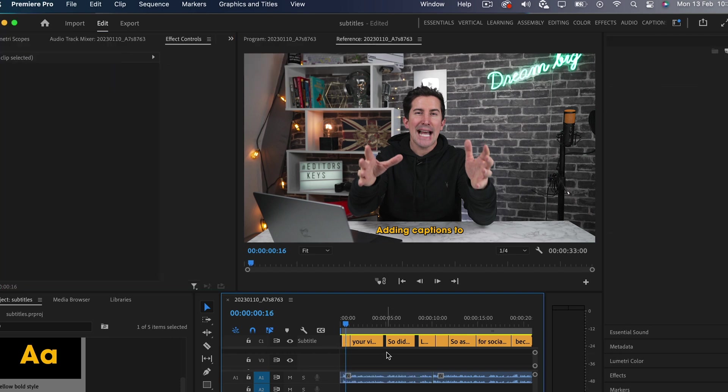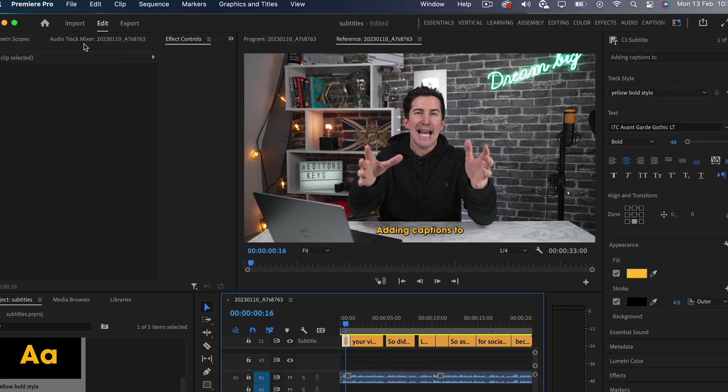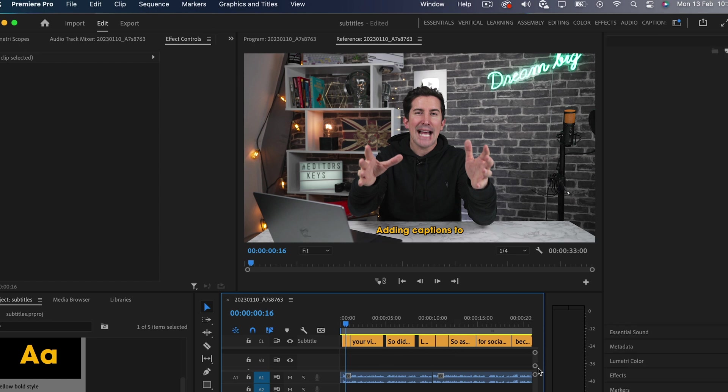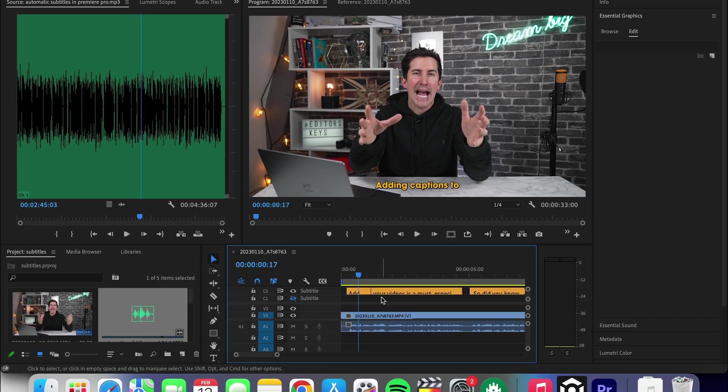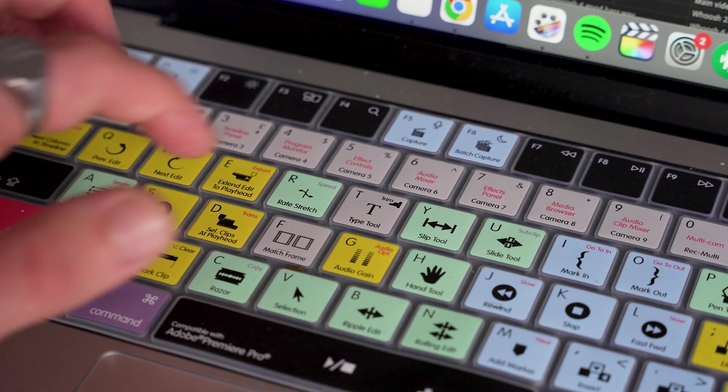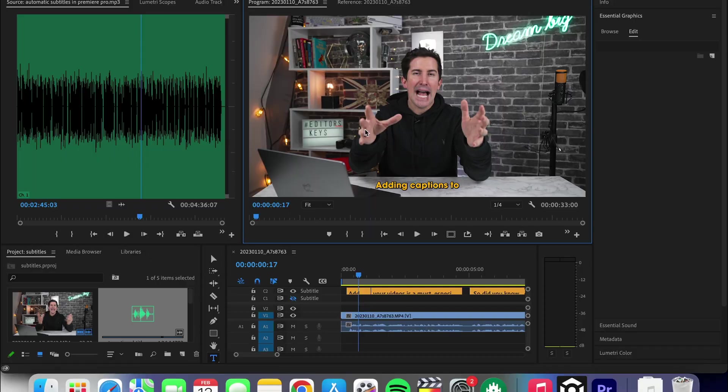Now, unfortunately, you can't actually animate these yet. Hopefully, Adobe will let us do this in the next version or update. However, if you do want to animate, you'll have to create an actual separate text box by clicking the letter T.